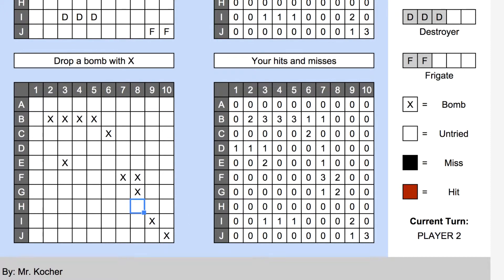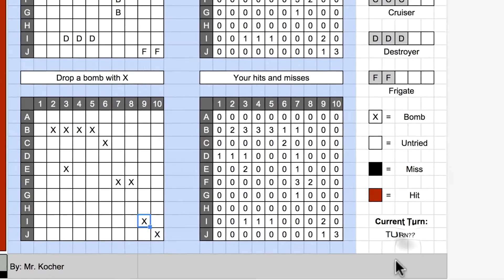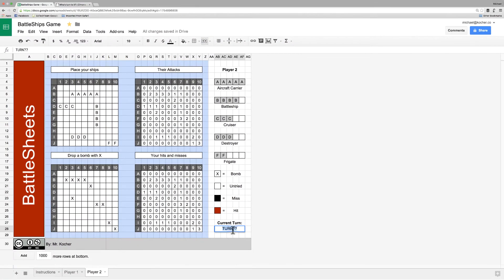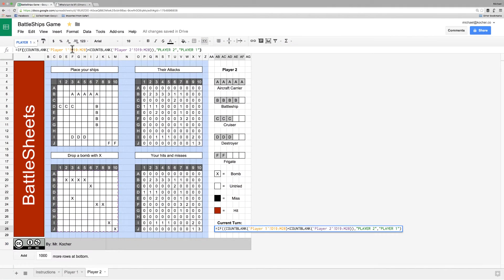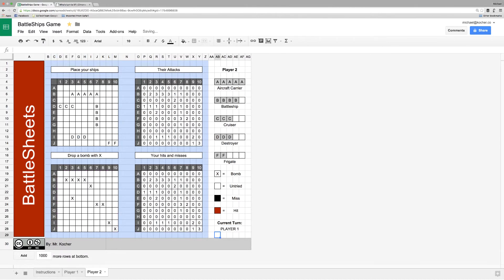Let's add the formula to player 2's sheet. Now, if you notice our formula, I had already included the player 1 and player 2 cell reference sheets directly in it. So we actually don't have to change this formula at all. We just paste it in.